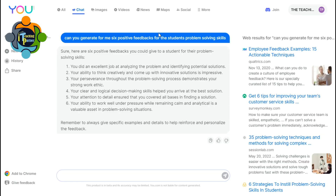Let me introduce the first AI tool. This is called U.com — it is an AI-based search engine, thousands of times better than Google. It has an AI chat option. I will give the link in the description so you can reach it easily. You just need to log in with your Google ID and you can use it — it's free of cost.